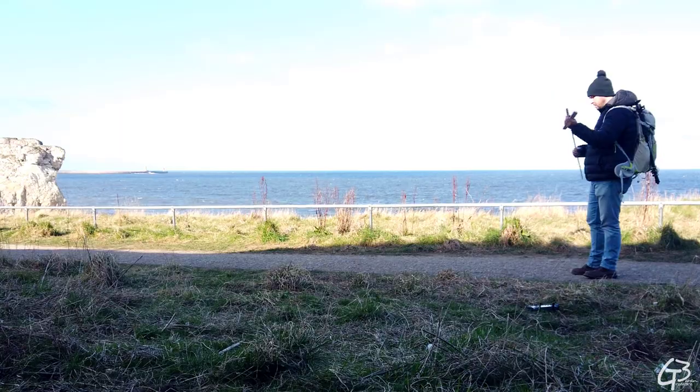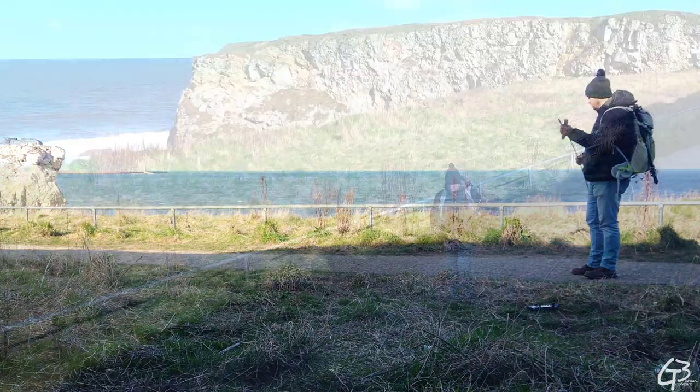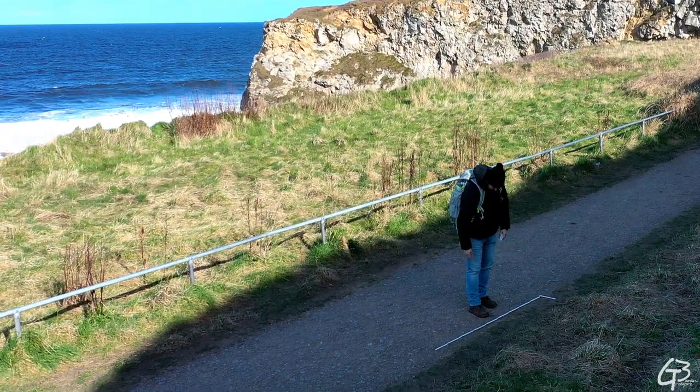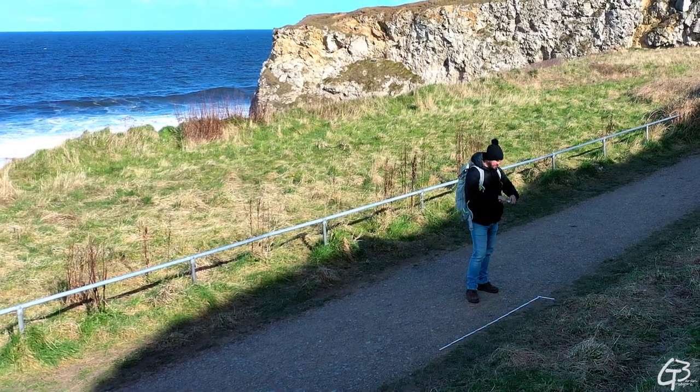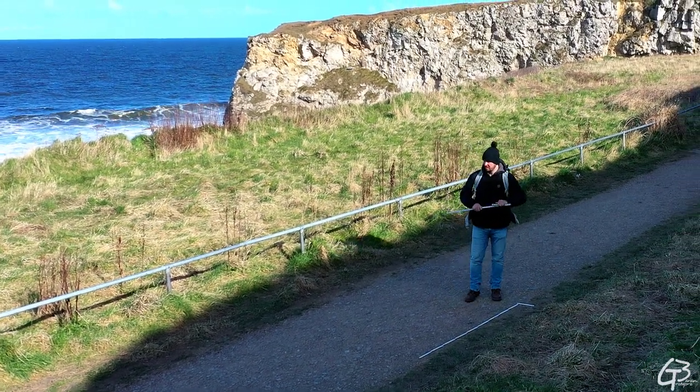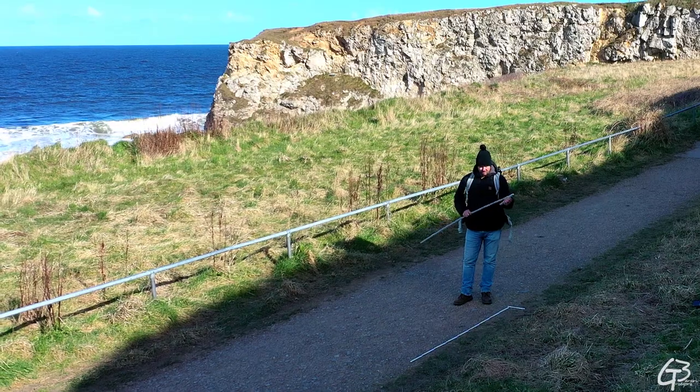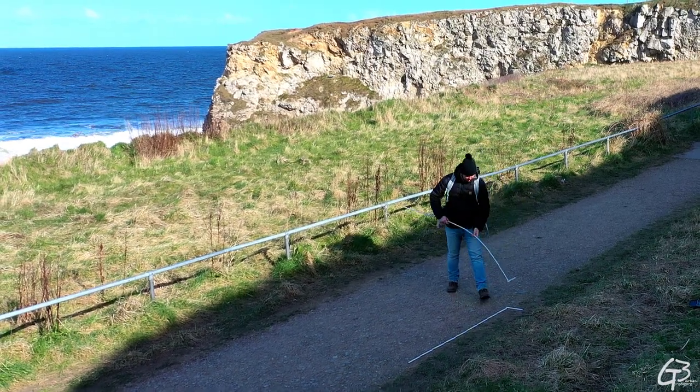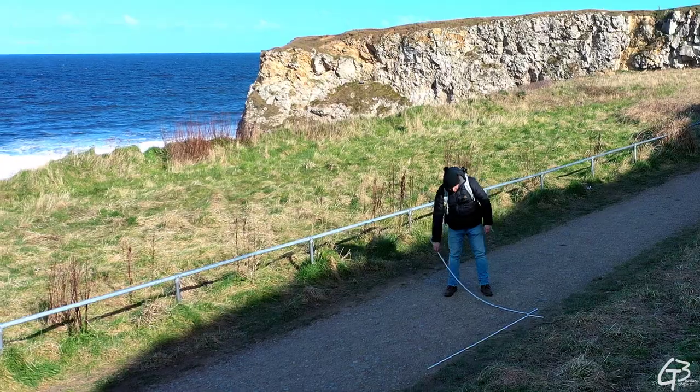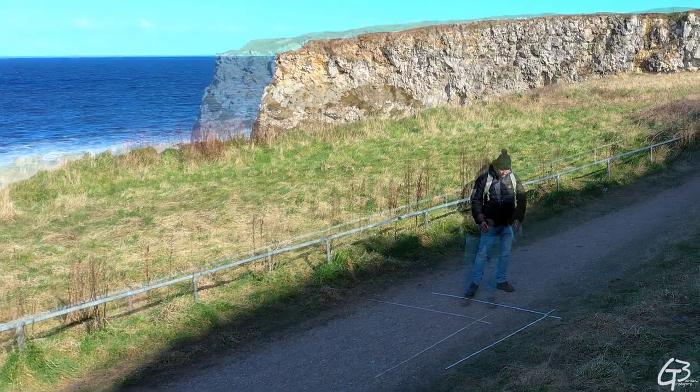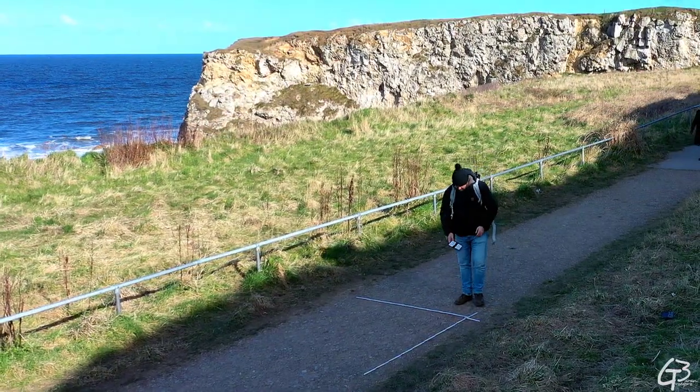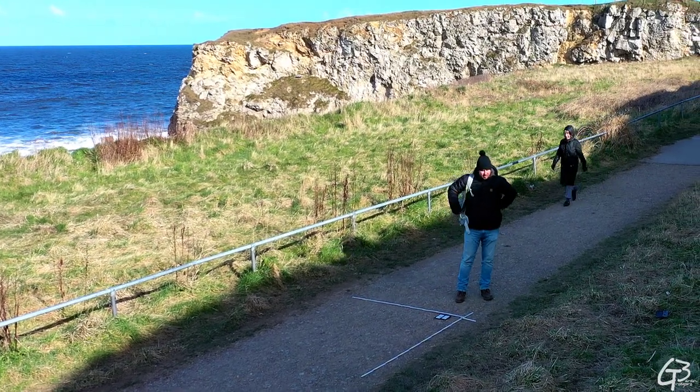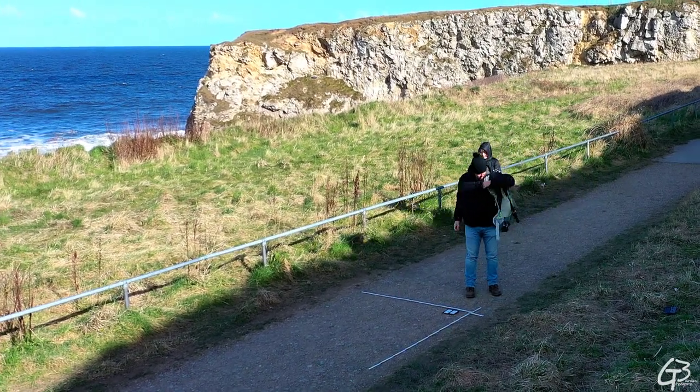I unfolded the rulers to 180 centimeters each and placed both of them on the ground as a scale reference and to define the capture area. Since the surface itself wasn't very complex and I didn't want to block the already narrow walking path too long, to speed up the capture I decided to stabilize the camera with a monopod.